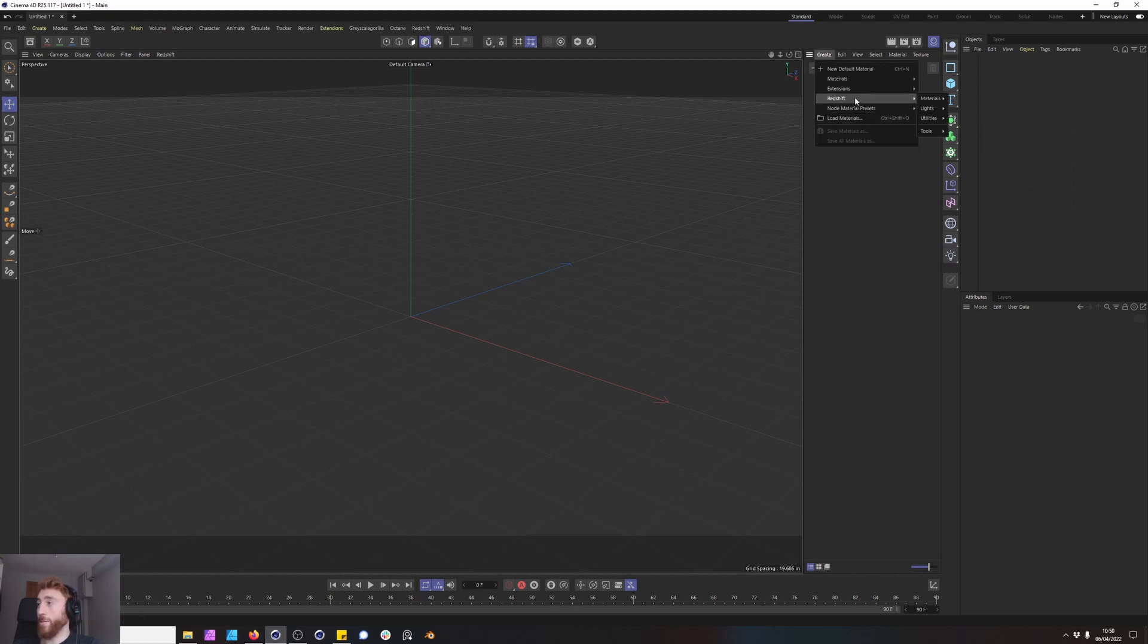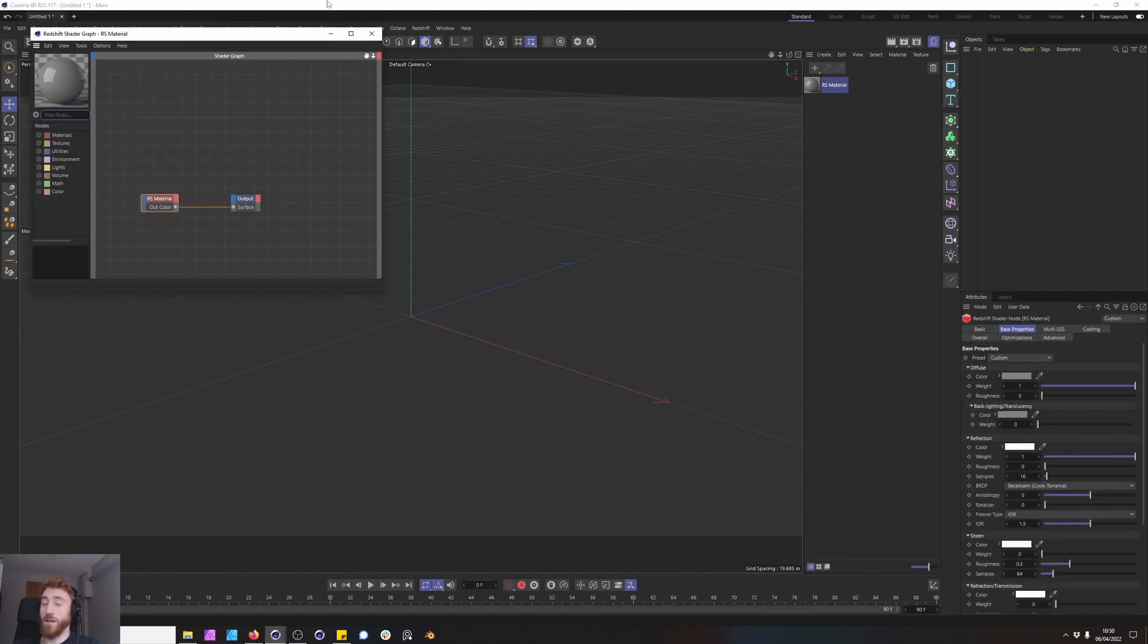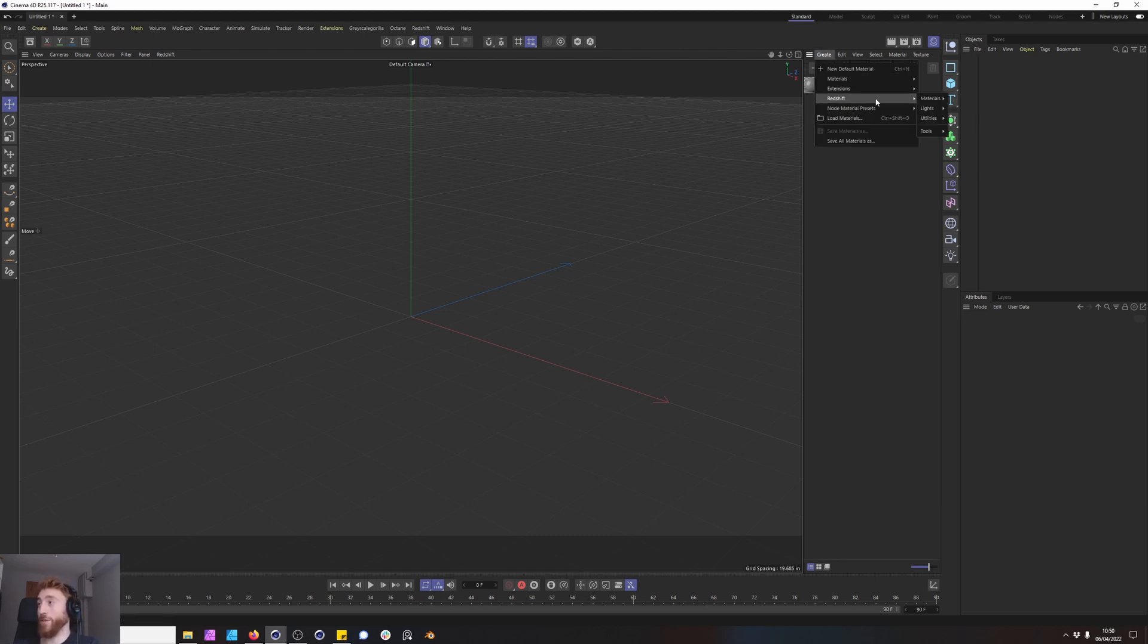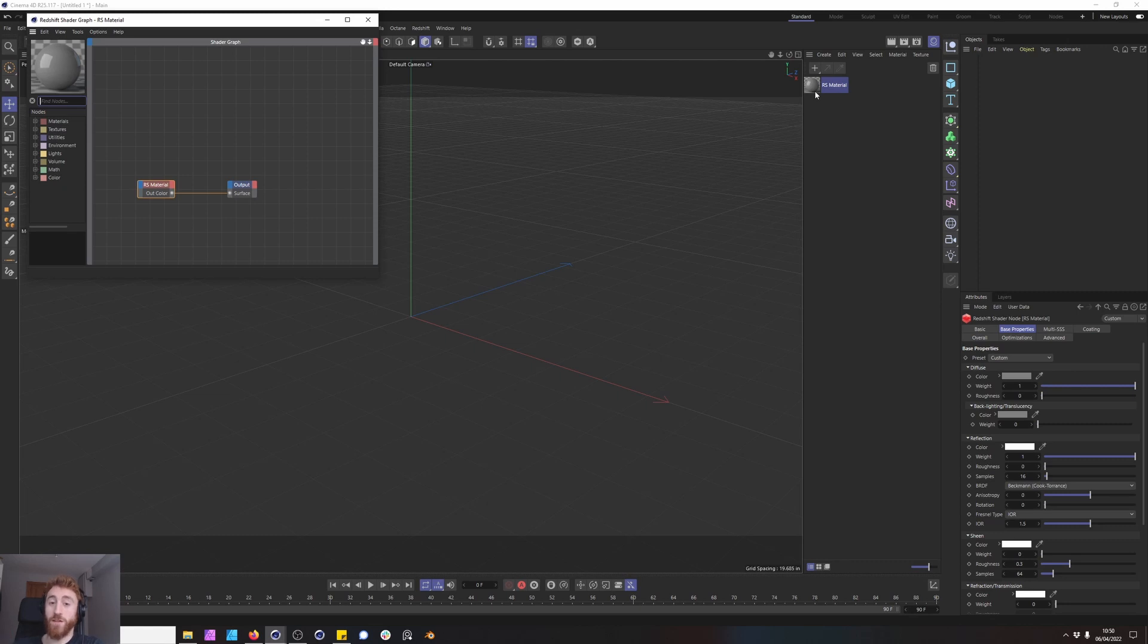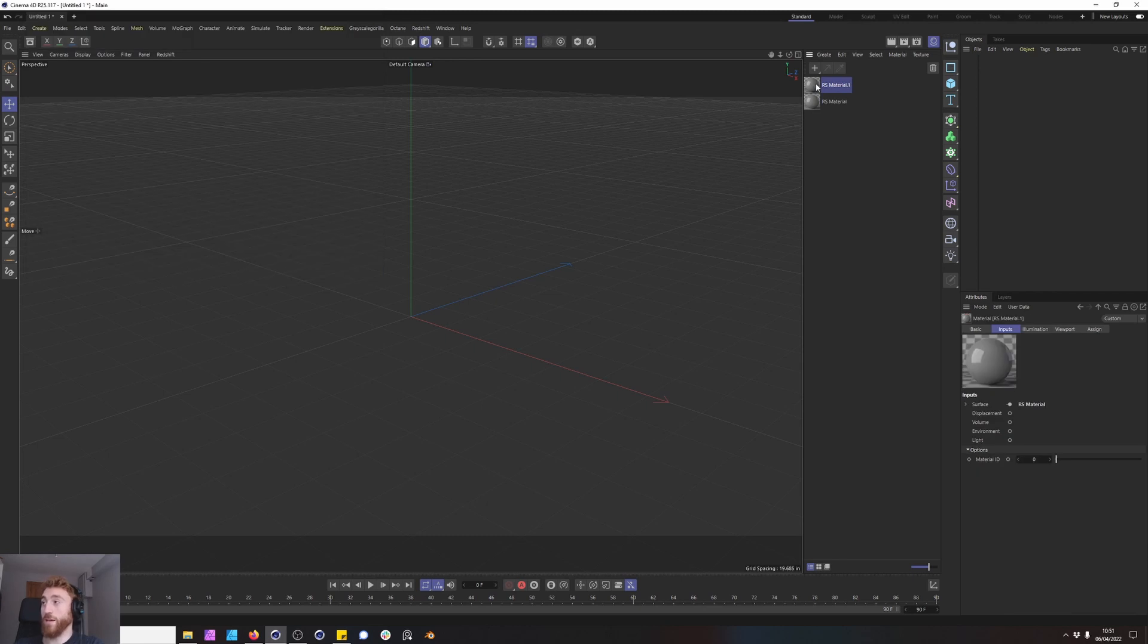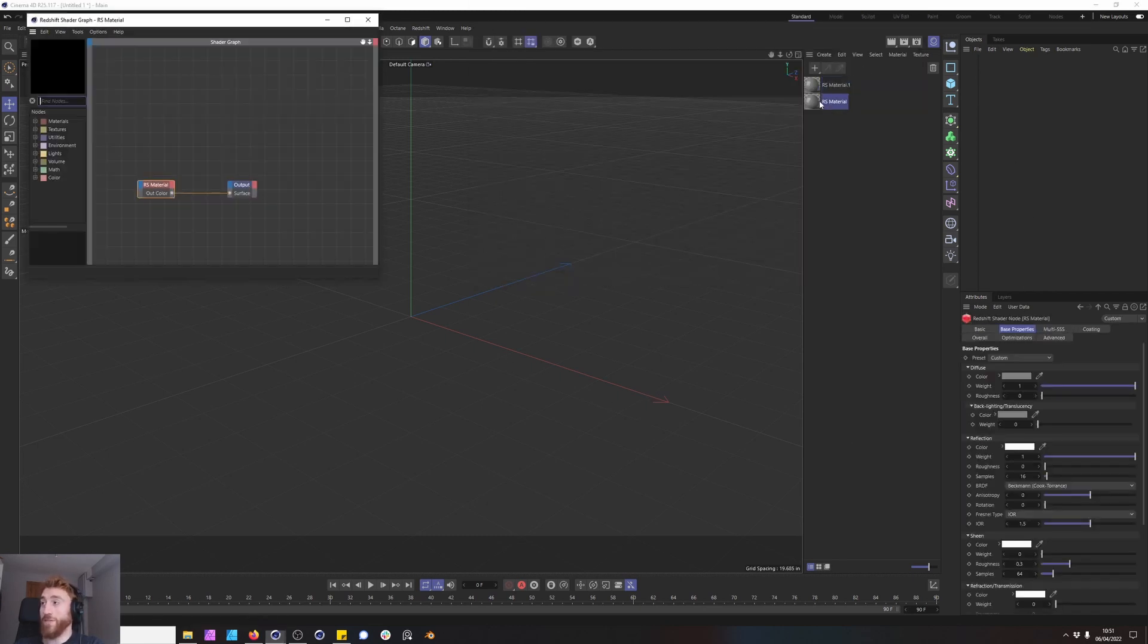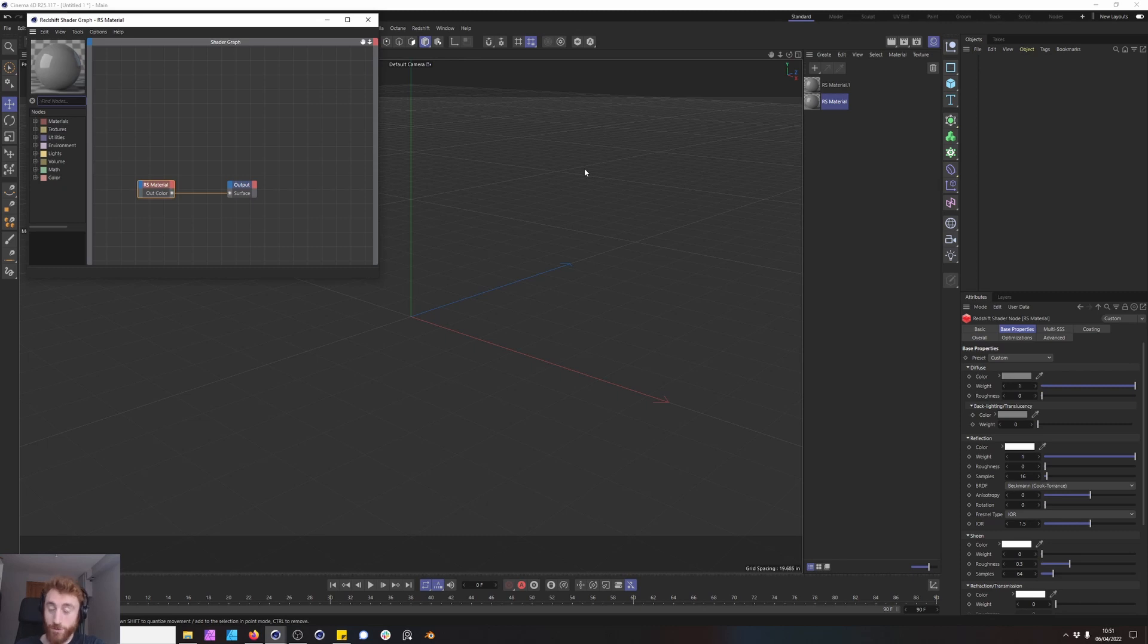Now right now we're going to tick this off and see what happens. We're going to create a Redshift material and open this material and we have the old legacy view here. Now let's say we want to turn on the Maxon node view. We go back and do the same thing again and it's still the legacy view. So before you create a new material you need to make sure you have the view you want. It doesn't automatically convert a material that's been created.